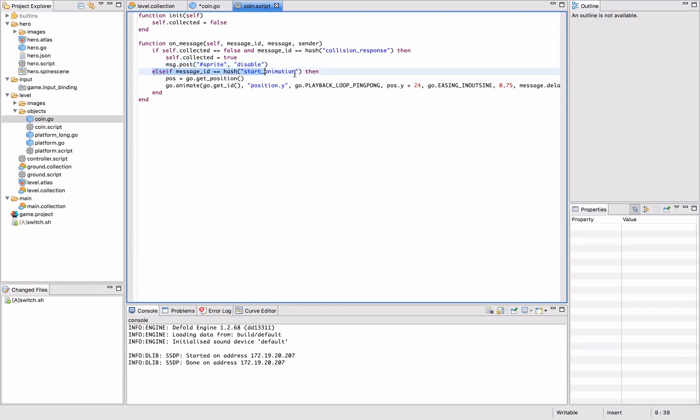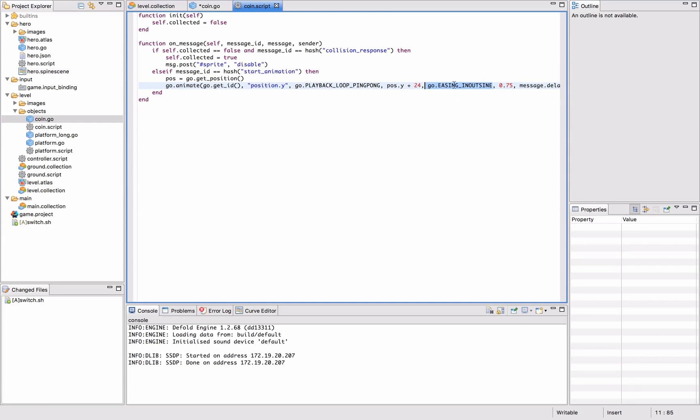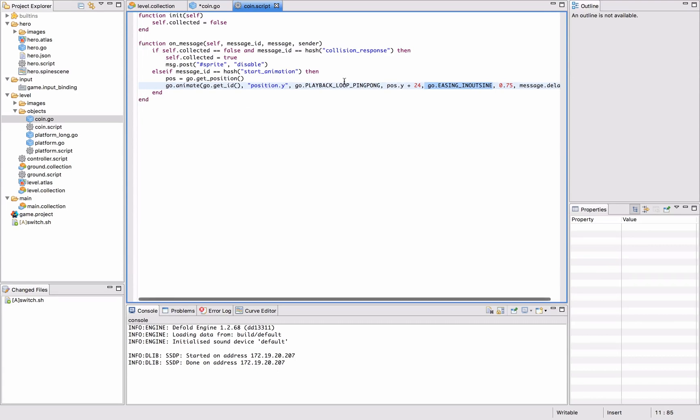It also has another little message that we respond to which says start animation. The animation done on these guys is just a sinus waveform type of animation on the Y position where it will dance up and down in a ping pong pattern. We send in a delay parameter to this message.